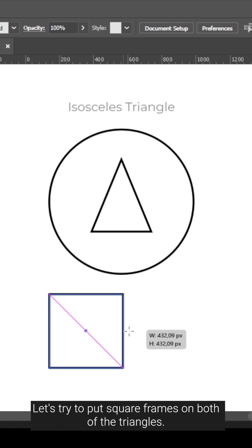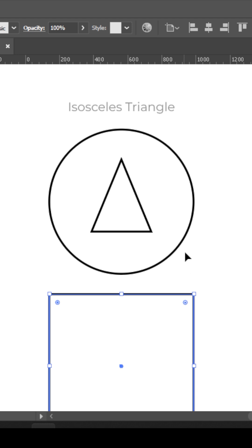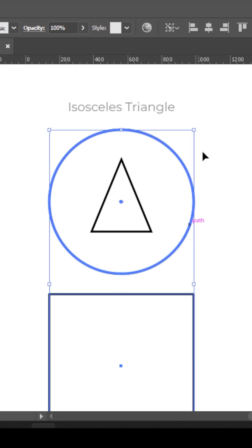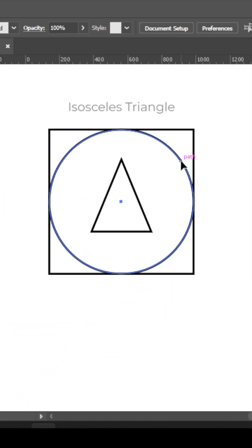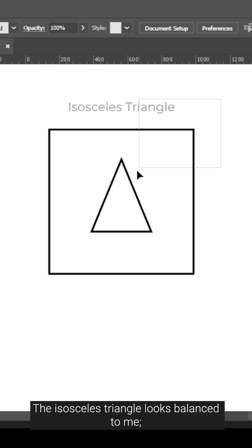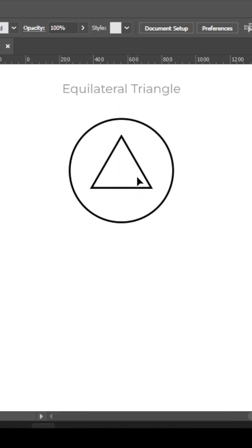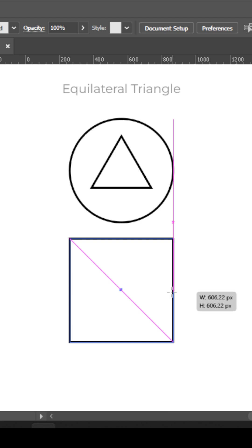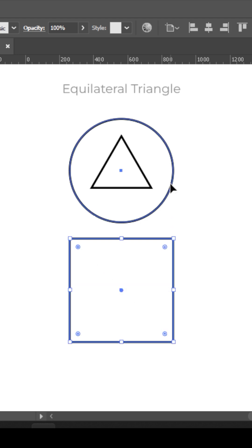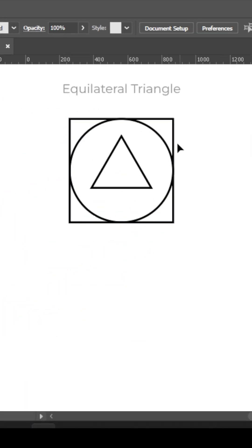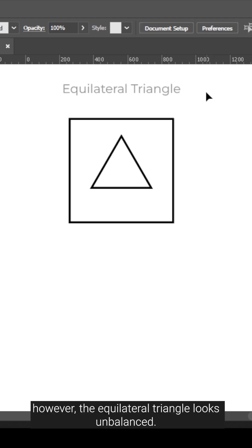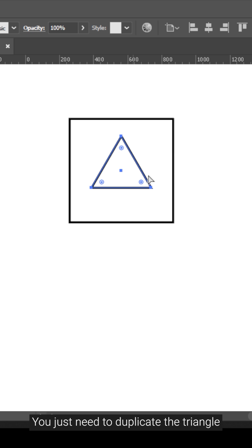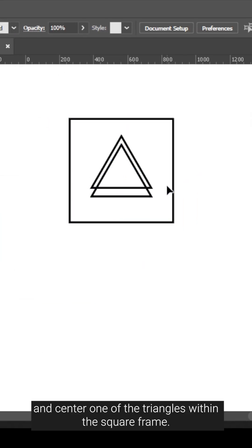Let's try to put square frames on both of the triangles. The isosceles triangle looks balanced to me. However, the equilateral triangle looks unbalanced. Let's fix this problem — you just need to duplicate the triangle and center one of the triangles within the square frame.